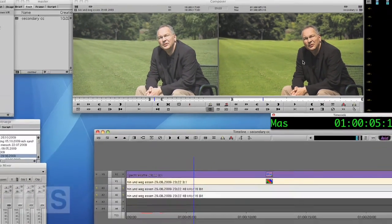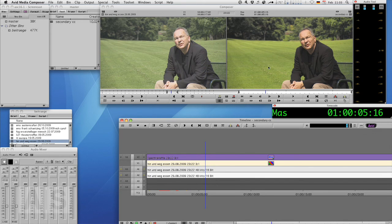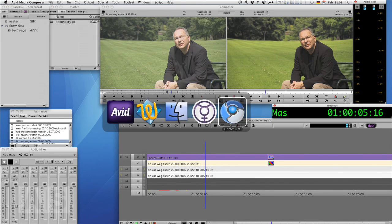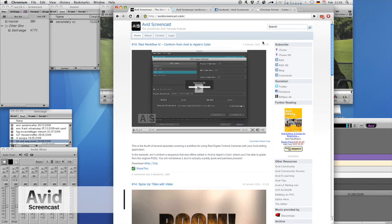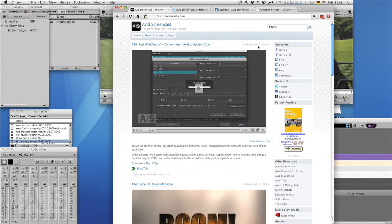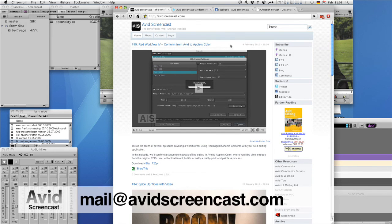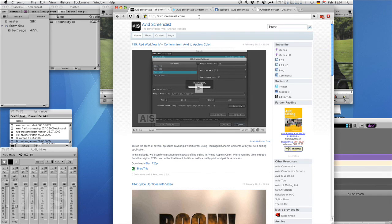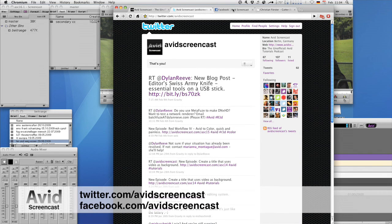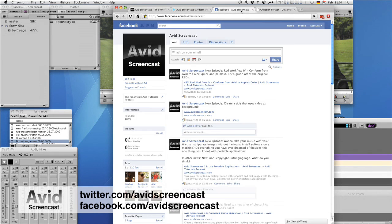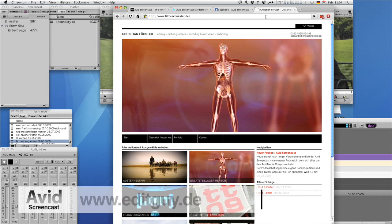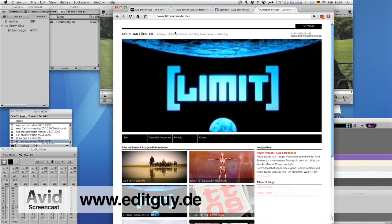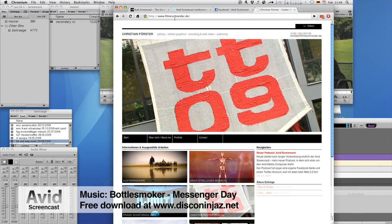All right. Thank you for watching this episode of the Avid Screencast. If you like, go ahead and subscribe to the podcast at avidscreencast.com or on the iTunes store. On the site you can also watch past episodes and give comments. But you can also drop me a line at mail@avidscreencast.com if you'd like to comment on anything. Don't forget to follow me on Twitter at twitter.com/avidscreencast and on Facebook, facebook.com/avidscreencast. And if you'd like to know what I do in my day job, check out editguy.de where I promote myself. Again, thanks for watching. See you next time. Goodbye.